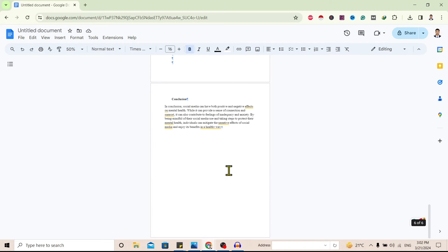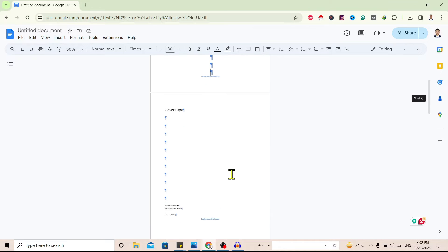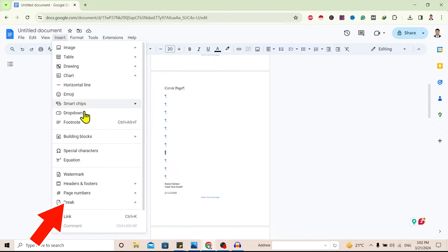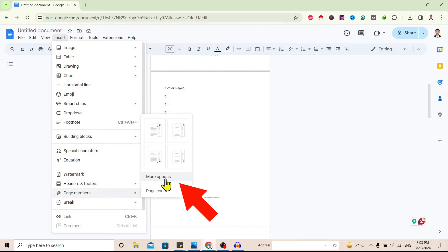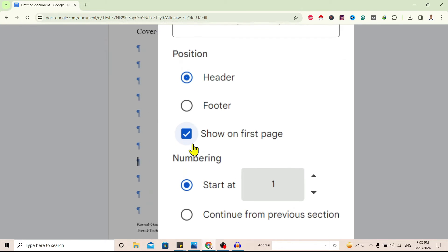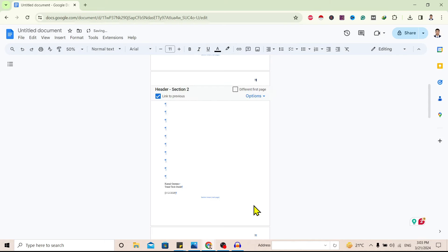I don't want any page number on the first page, so I'll leave it. I'll go to the second page, click anywhere, then go to Insert and select Page Number, then More Options. Section two is already selected, with numbering starting at one. I'll uncheck Show on First Page and click Apply.